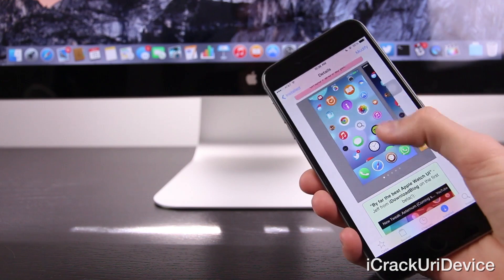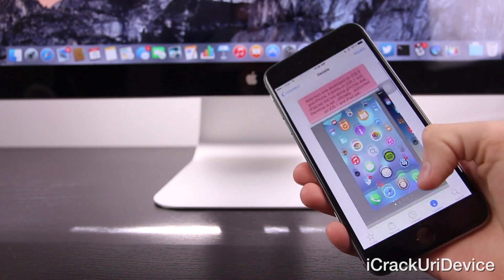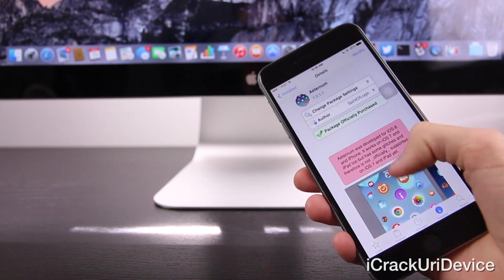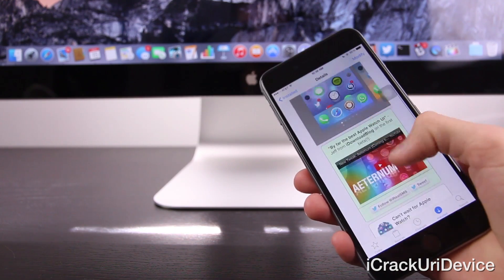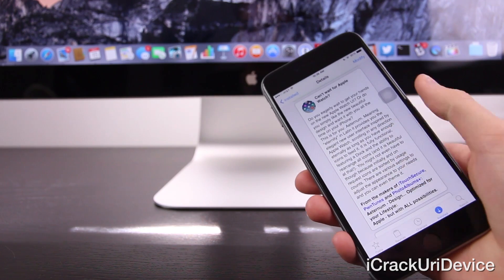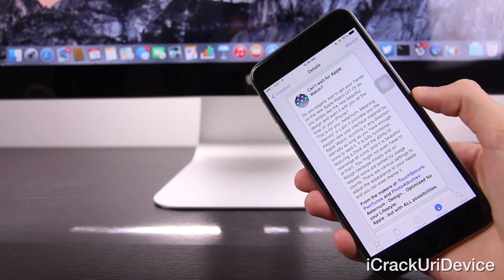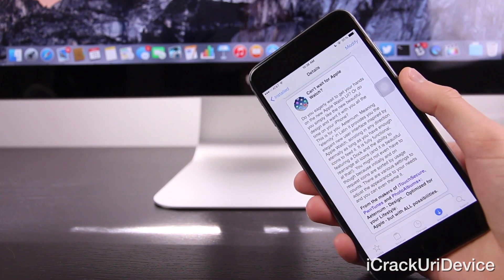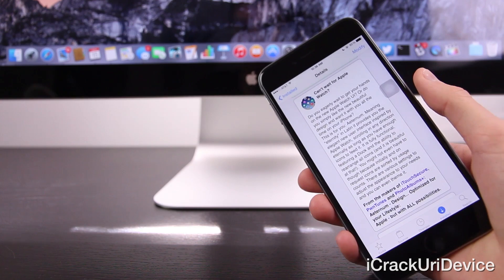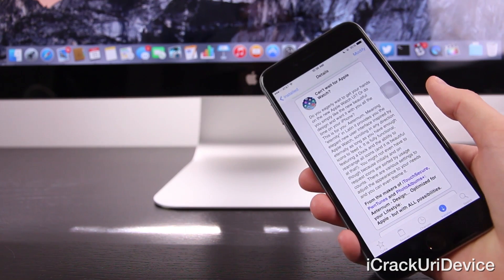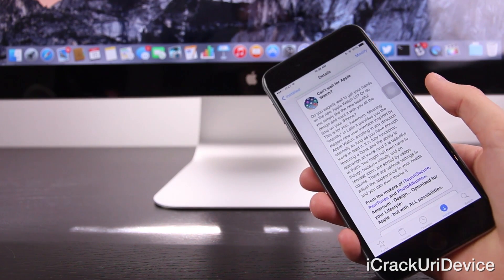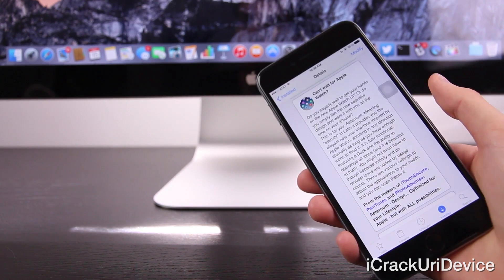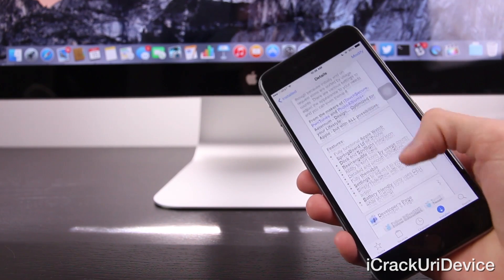So the tweak is called Aeternum. It is paid and again, it does emulate the Apple Watch interface. It gives you a fully working interface too. There have been previous concepts that showcase how it would technically look. Well, this is actually a complete working tweak that replaces the default interface.